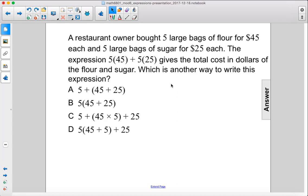A restaurant owner bought five large bags of flour for $45 each and five large bags of sugar for $25 each. The expression 5 times 45 plus 5 times 25 gives the total cost in dollars of the flour and sugar.